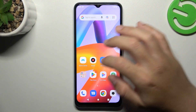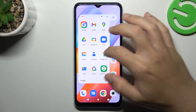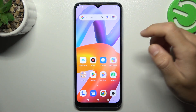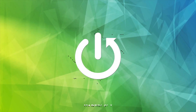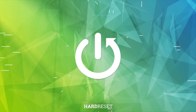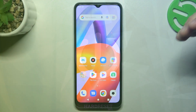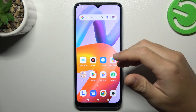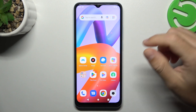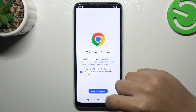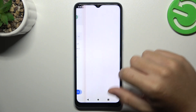Hello guys and welcome to the channel. Today I'm going to show you how you can perform reverse Google image search on your Xiaomi Redmi A2. On this device we don't have a Google Lens feature, so we need to do it another way.